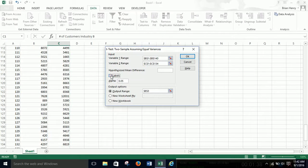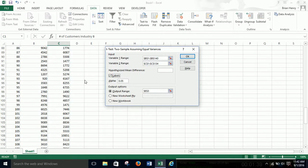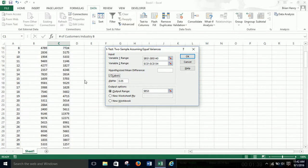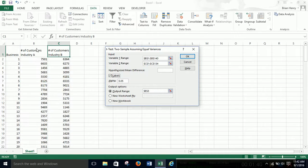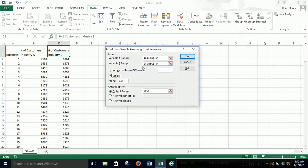You need labels if you're including row one here because these are just the names and it'll get confused if you don't hit labels because they're not numbers and it won't be able to run a t-test on those things.